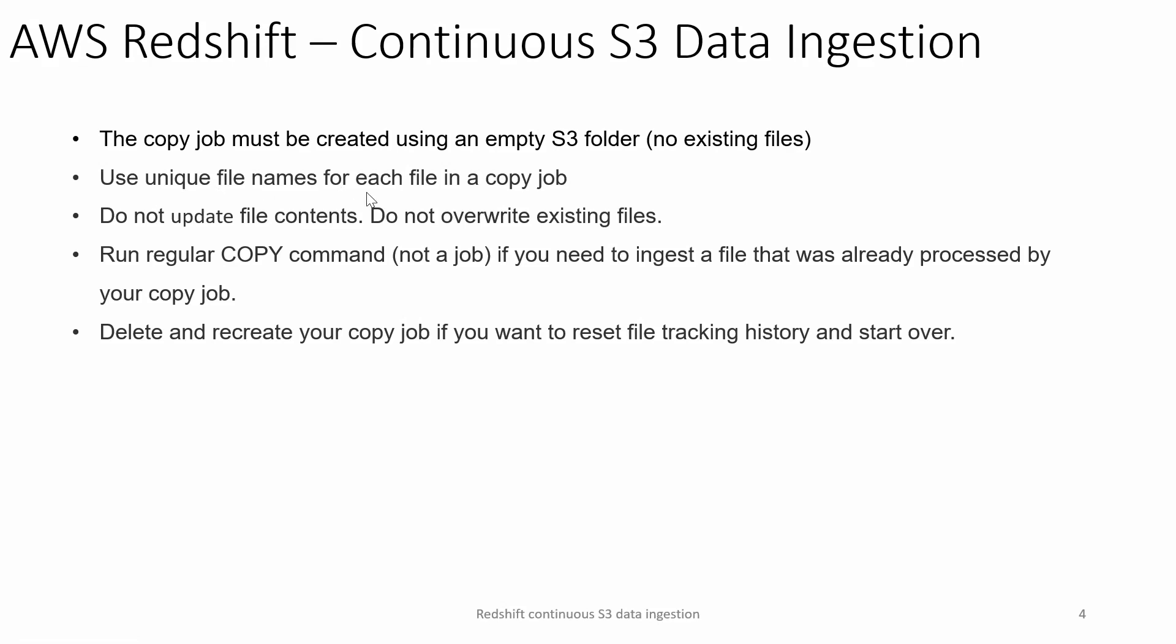Do not overwrite or update files in the source S3 folder. If you want to load the file which got already processed by a copy job, you can go ahead and run the regular copy command. Copy command is not going to track the already loaded file, so it will pick up all available files and load it. If you want to get rid of all the history of the processed files of a job, go ahead and delete and recreate the copy job so that file tracking will be reset and all new files from the S3 source folder will be picked up and loaded.